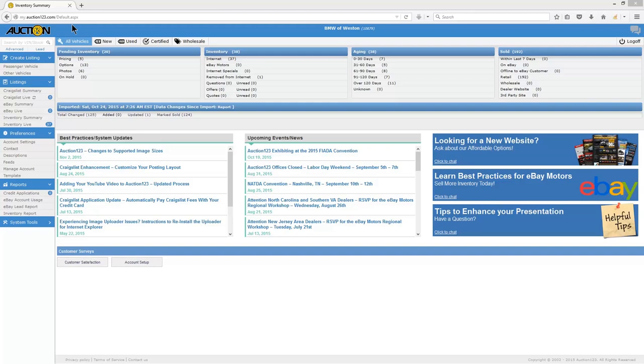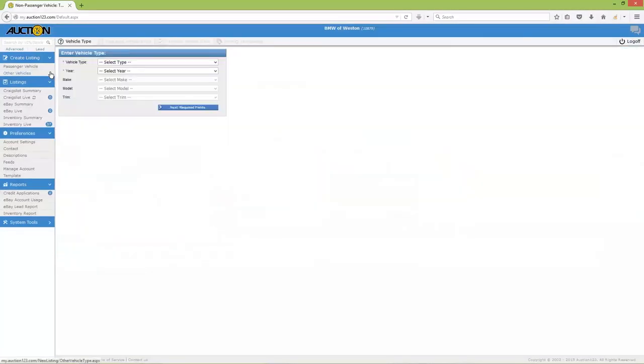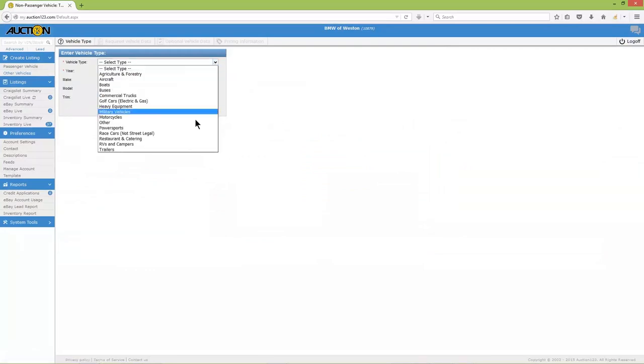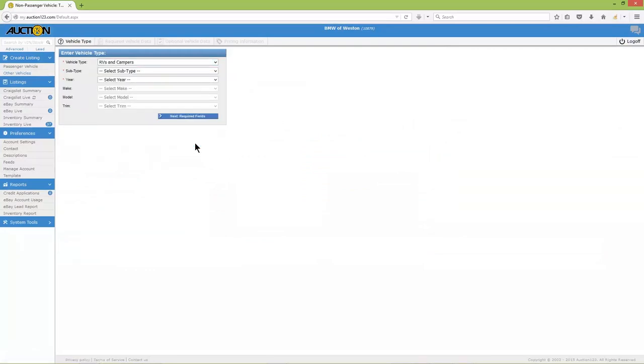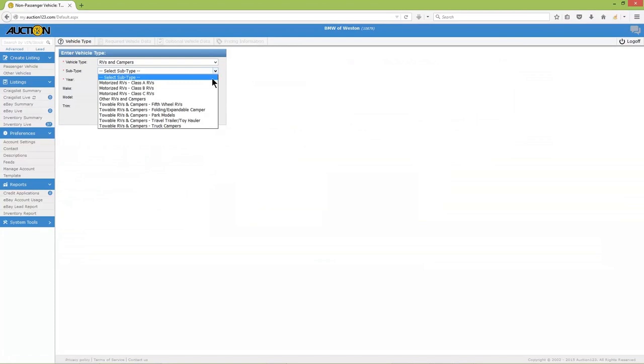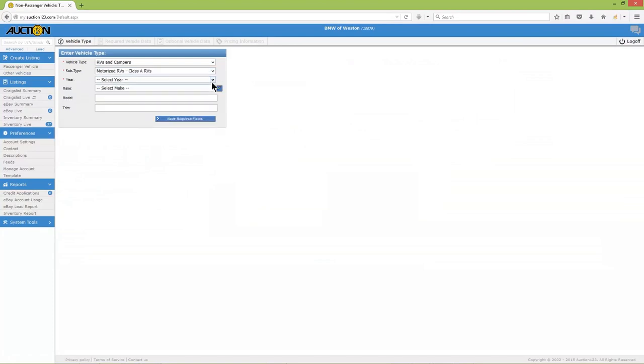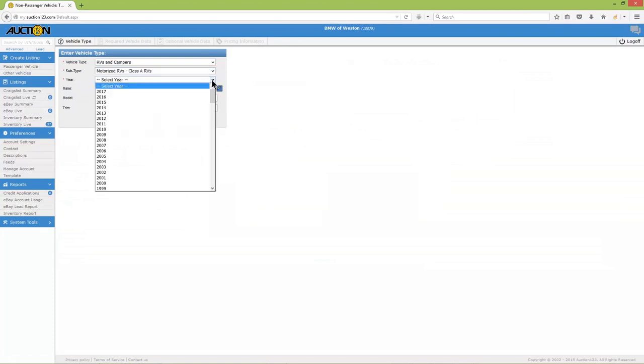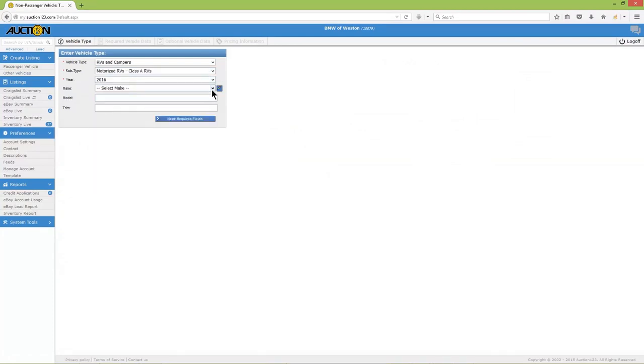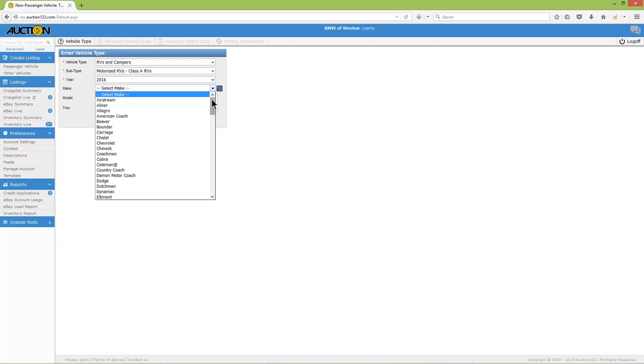Begin by locating the Create Listing tab in the left menu, then click on Other Vehicles. Now select the vehicle type. If the vehicle is a custom build, select the chassis make such as Chevy, Ford, Dodge, Prevost, and so on.